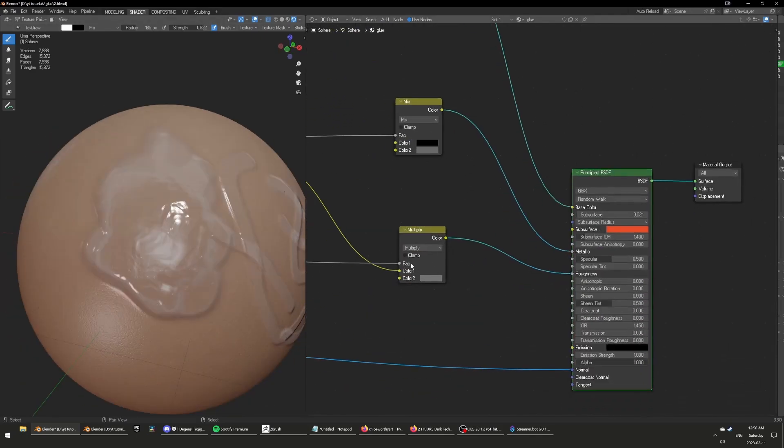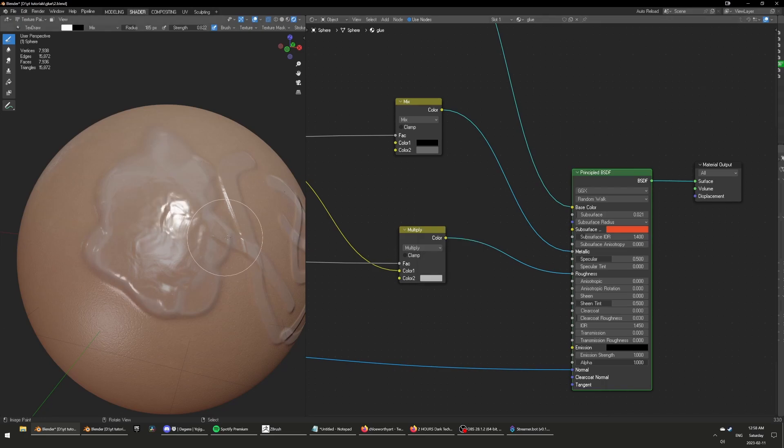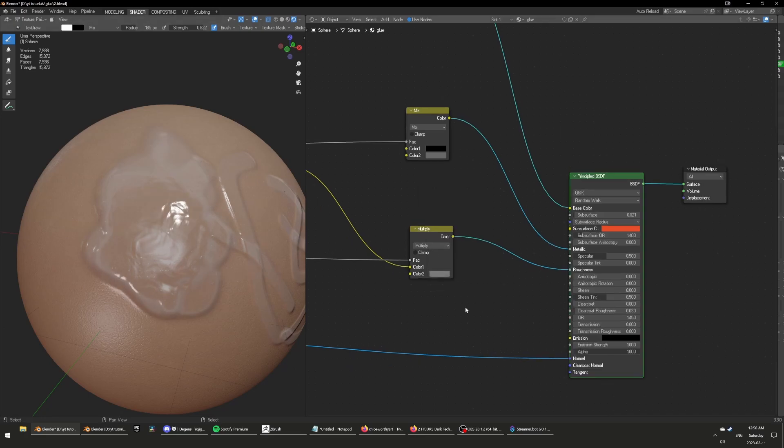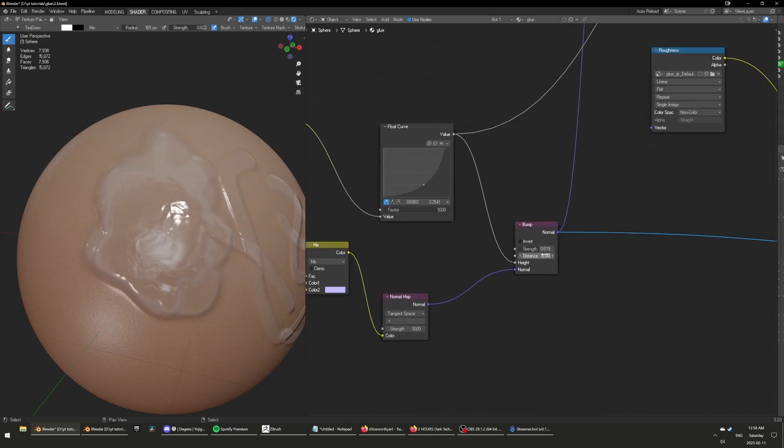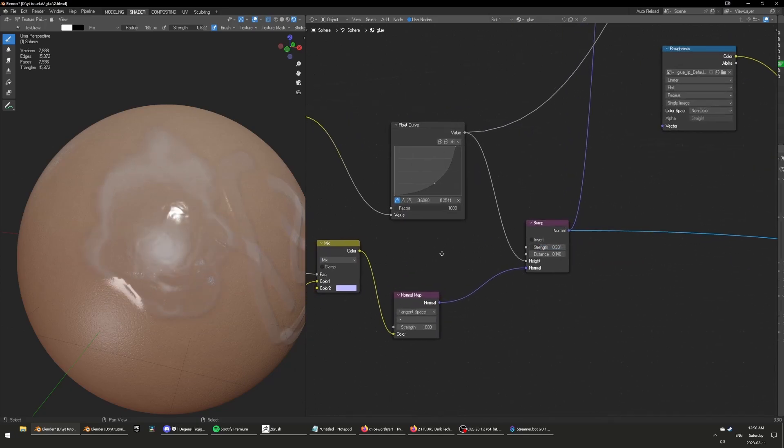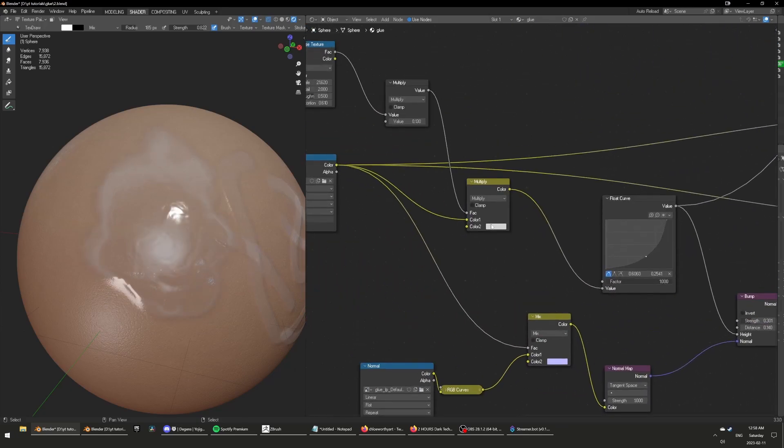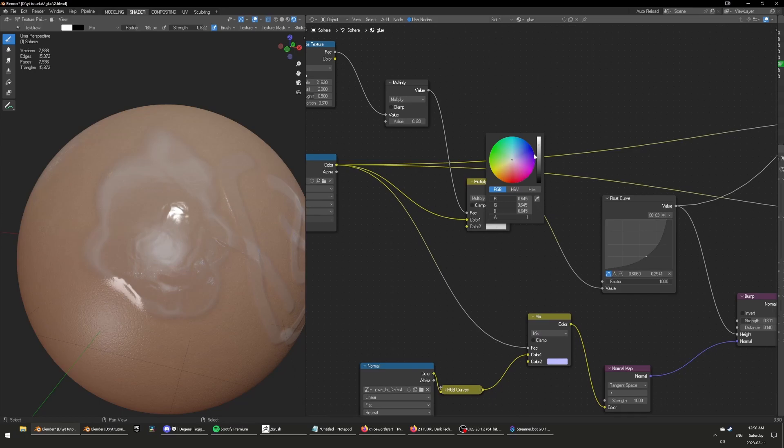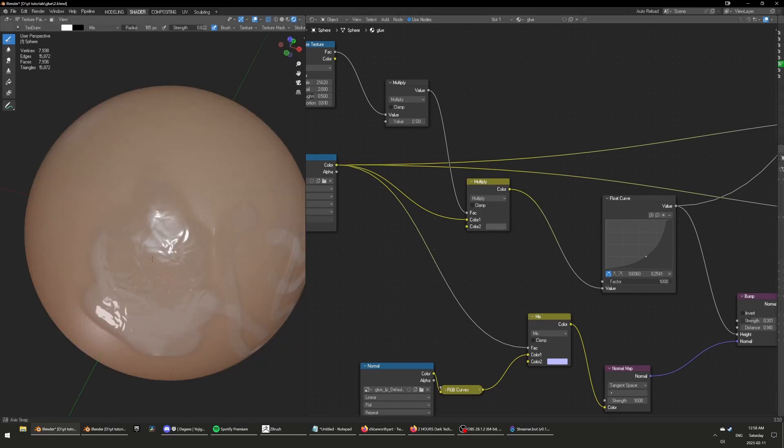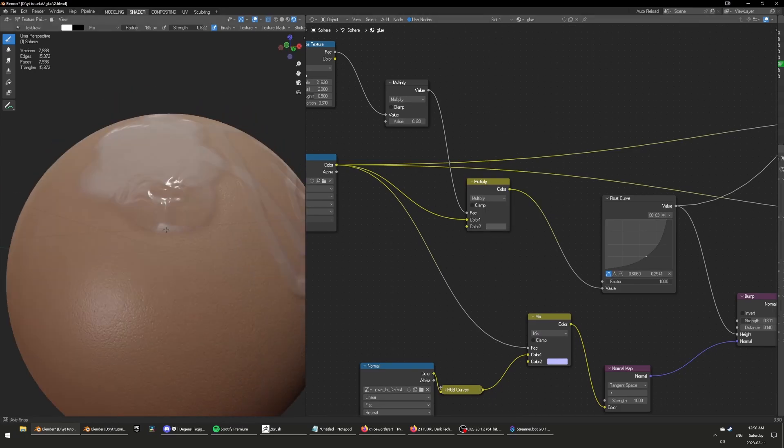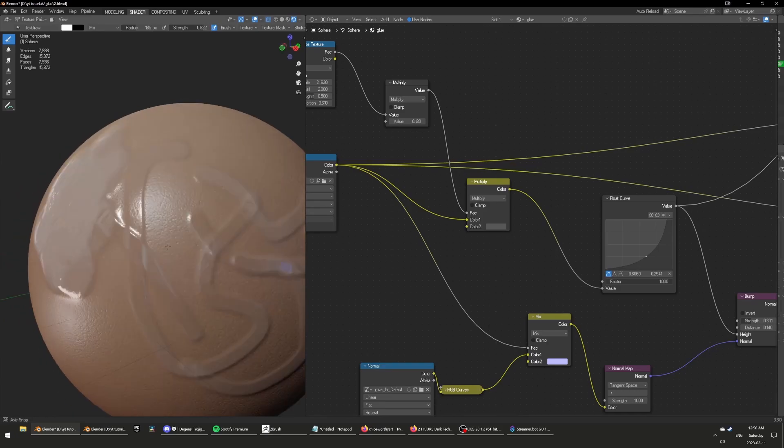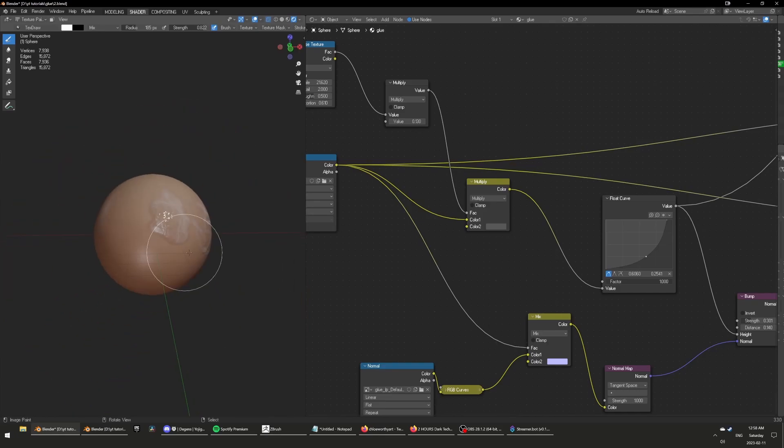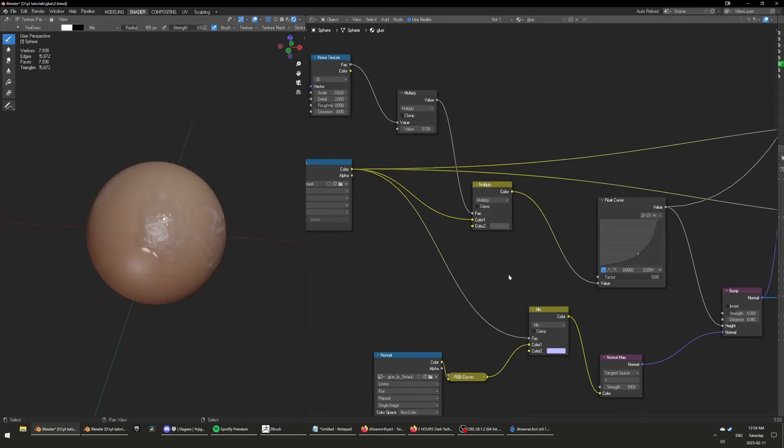I think I can go here, tweak the roughness color a little bit. We want it more or less shiny. The bump is pretty strong. Tone it down. There, that's pretty good.